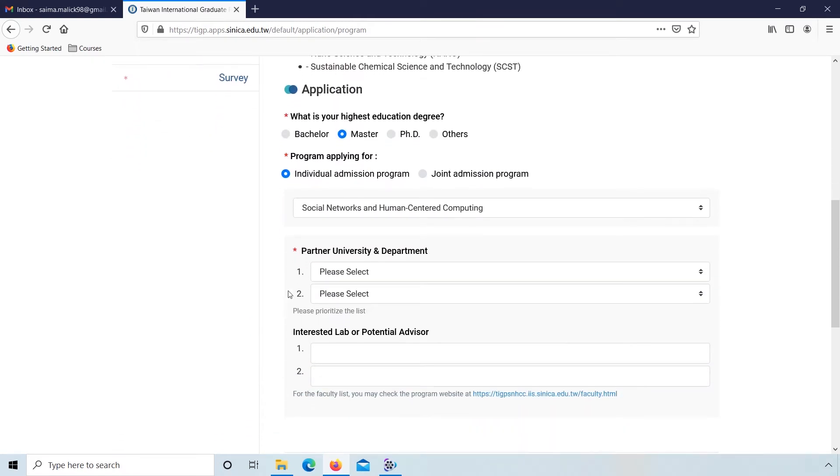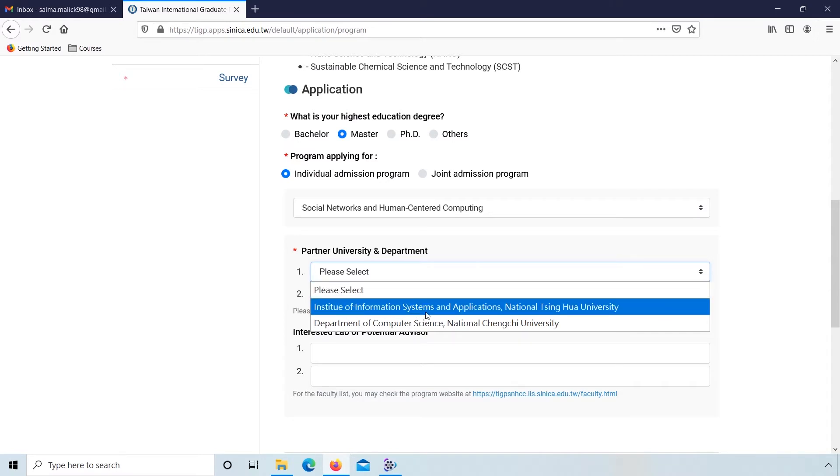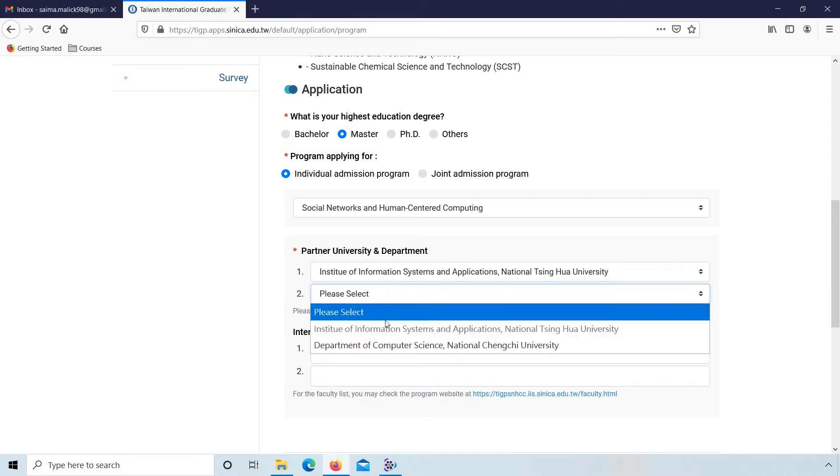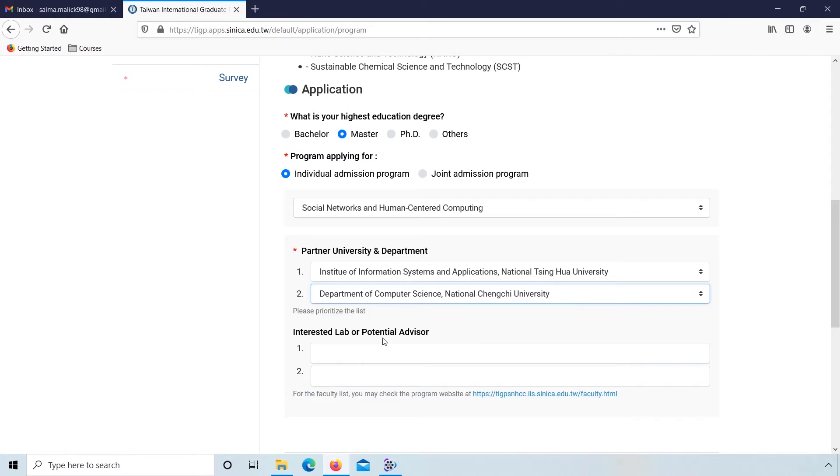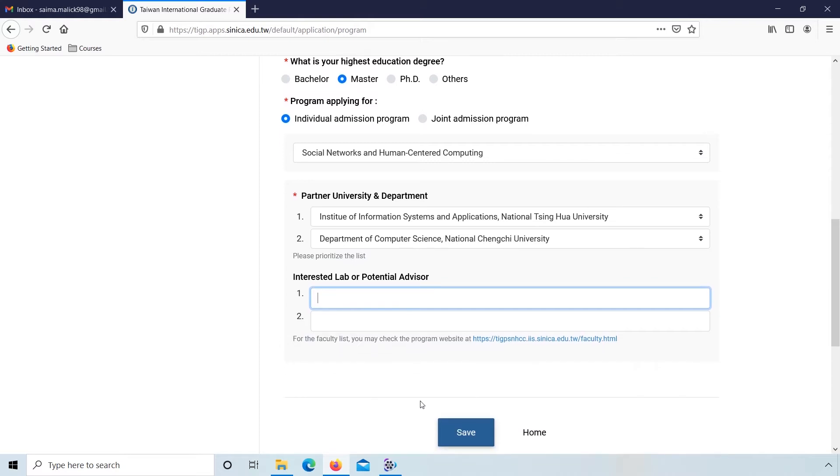Enter your first preference: partner university and department. Select your second preference. Click on save.